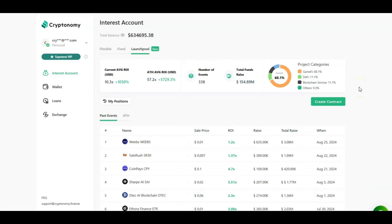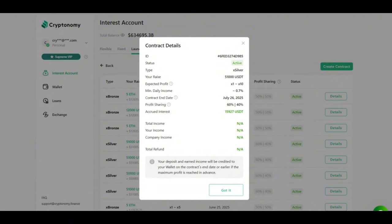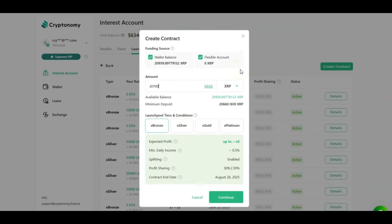Moving on to the launch pool. I am very happy with the returns on the launch pool. As you can see on the screen, the current average return is 10X and the all-time high average return on investment is 57.2X. Looking at my latest investment in the launch pool, I invested 51,000 USDT at a 1-10X, a 60-40 profit share, and so far I have accrued 15,927 USDT. So not a bad investment, guys, right? The passive income numbers are amazing. With this investment, I have already earned almost $16,000. And overall once the contract is over, I would be looking to achieve at least 1-10X, and when that happens, the contract will end automatically.